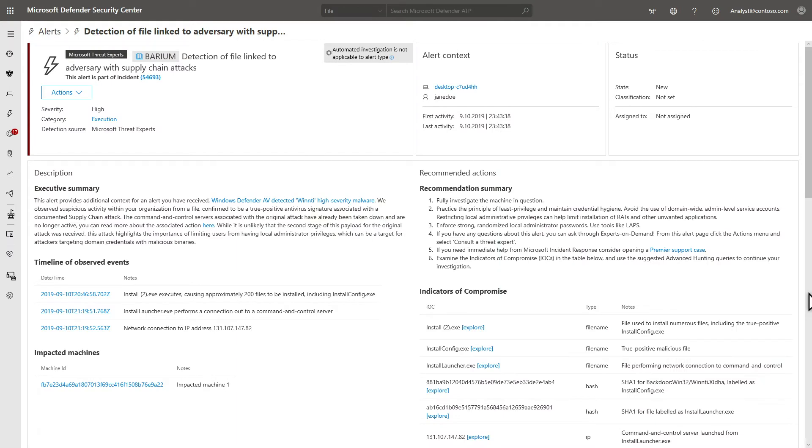Microsoft Threat Experts provides proactive hunting for the most important threats, such as human adversary intrusions, hands-on keyboard attacks, and advanced attacks like cyber espionage. These critical threats are surfaced as custom alerts tagged with Threat Experts to notify customers that these are targeted attack notifications.